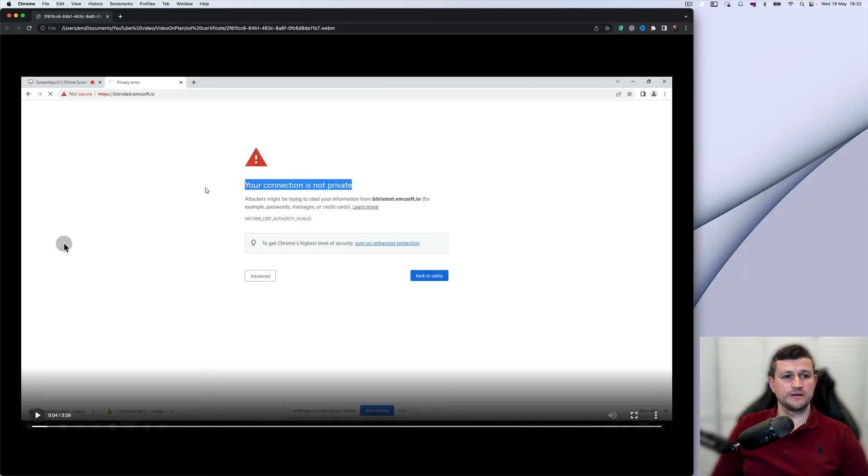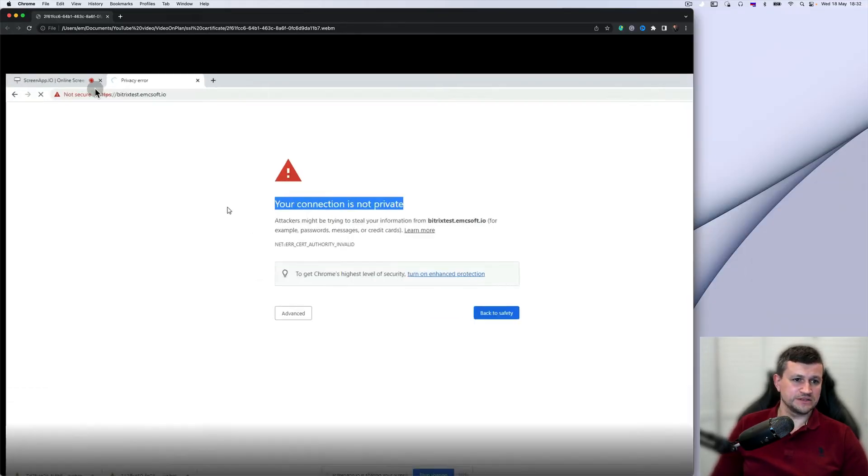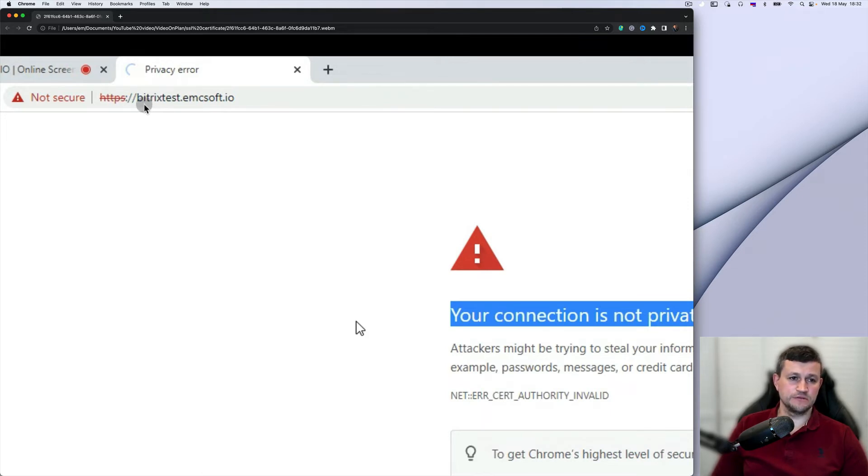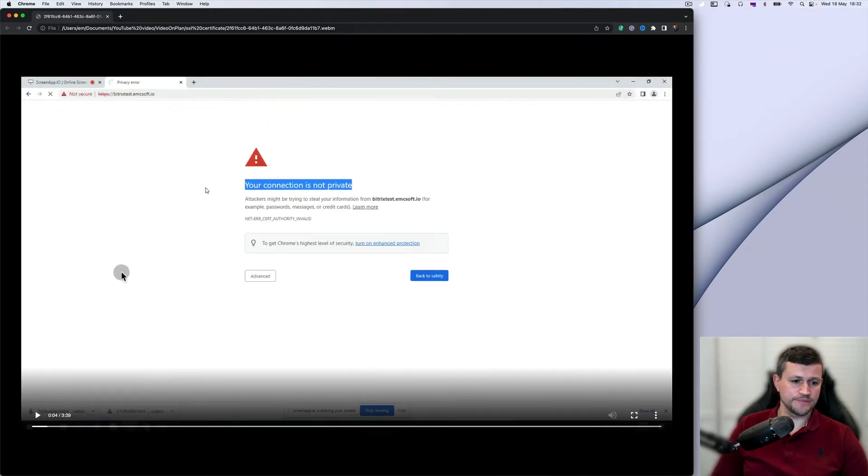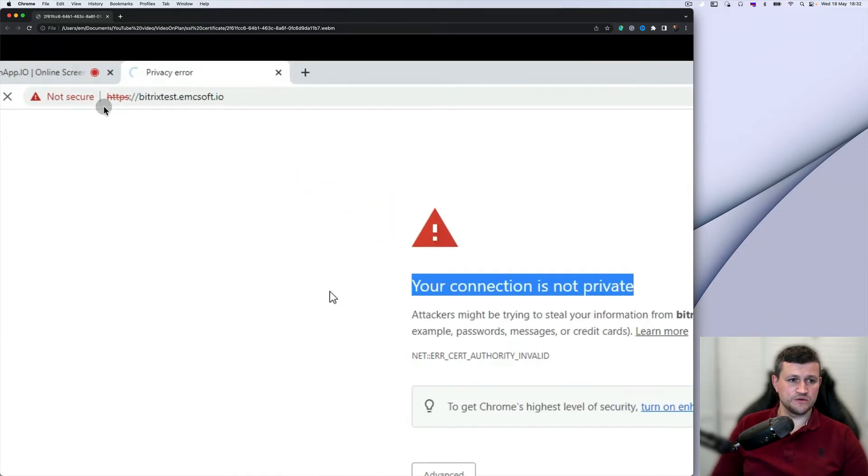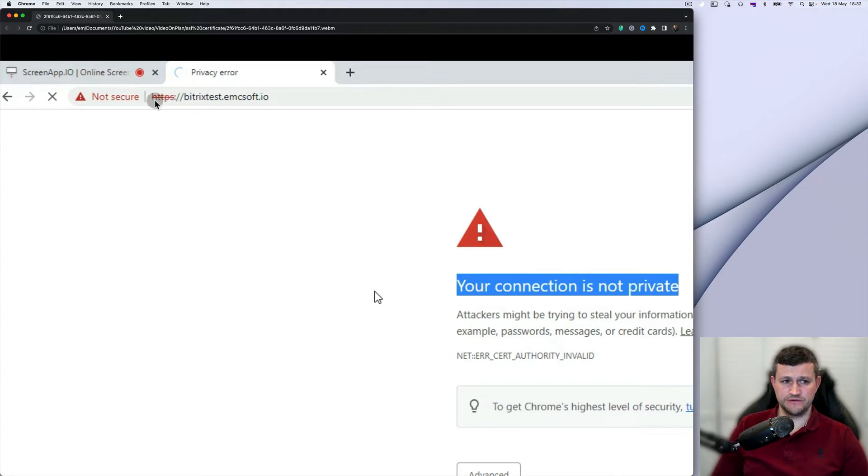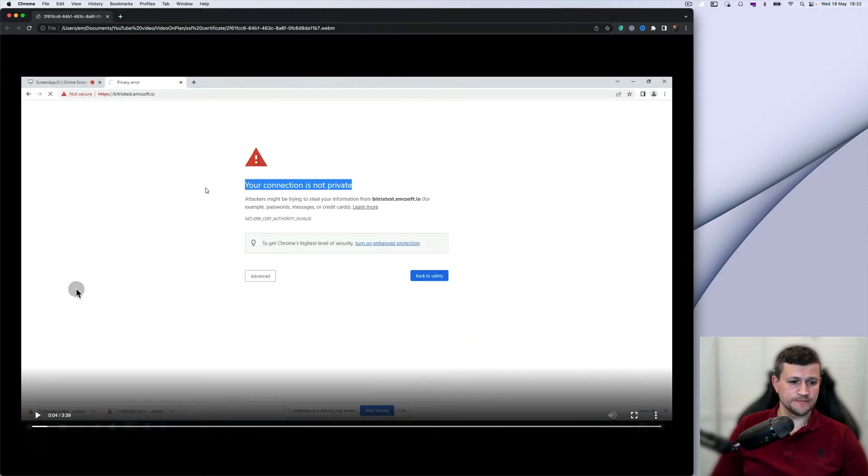Currently you can see that my admin created a subdomain bitrix.stats.emcsoft.io, and you see that Google Chrome says that there is no SSL certificate. HTTP is not available, which is not secure.